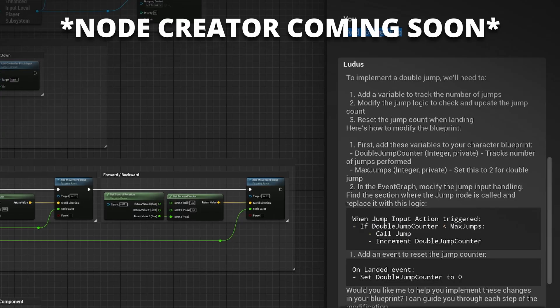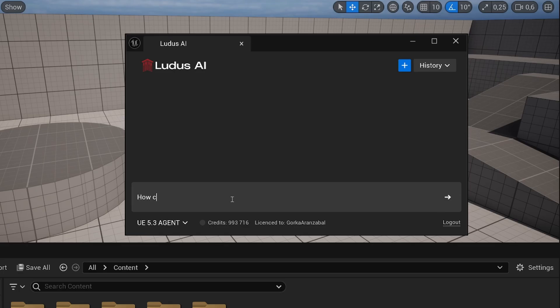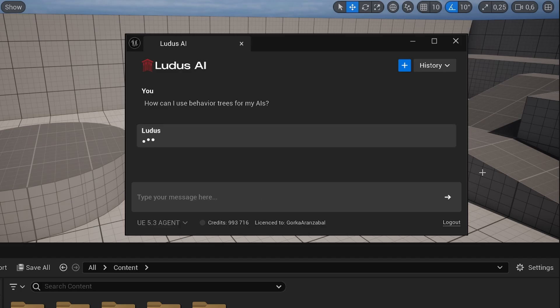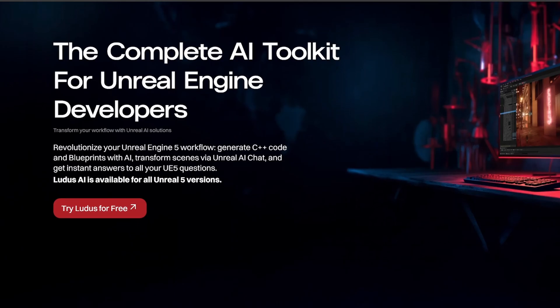It can code and add blueprint nodes, which is still in the works. It can help you design your level, it can be your new documentation assistant, and so much more.